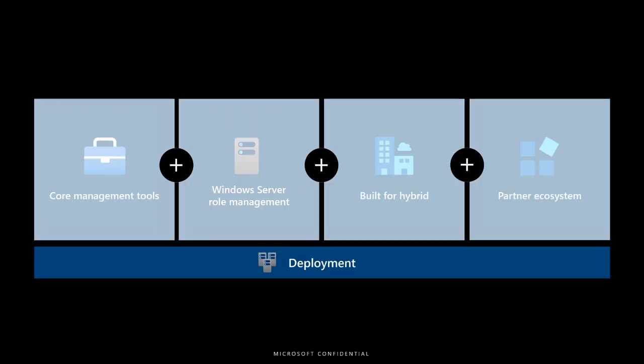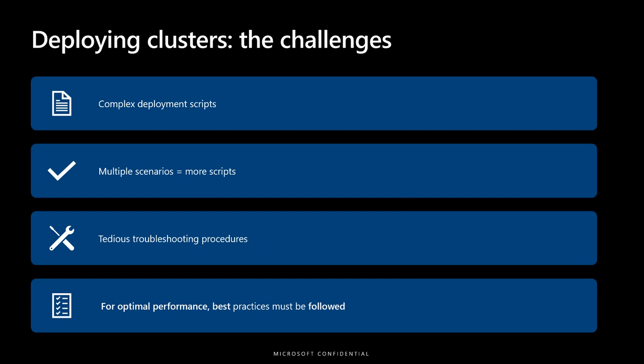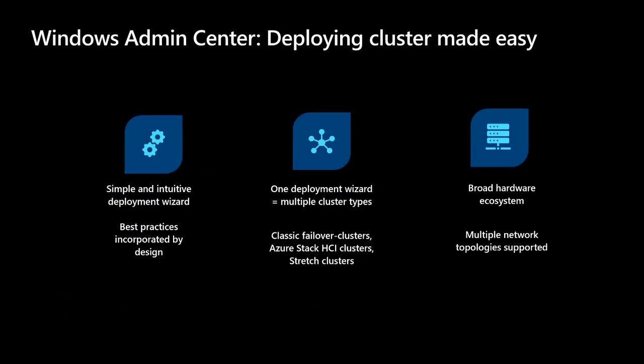Moving on, Windows Admin Center has also updated cluster deployment experiences. Deploying server clusters is challenging for many reasons. There are complex deployment scripts, with each scenario requiring unique deployment and troubleshooting procedures. Additionally, following best practices is essential for good performance. Windows Admin Center is making cluster deployment easy with a simple wizard that incorporates best practices by design. This wizard covers multiple cluster types, as well as a broad hardware ecosystem.